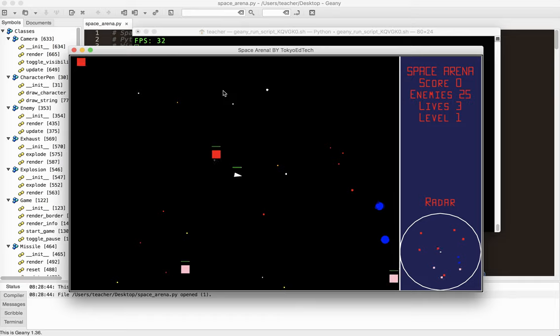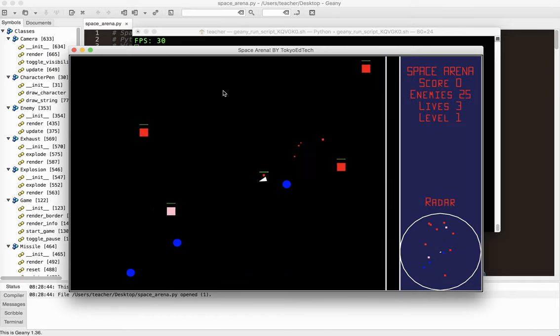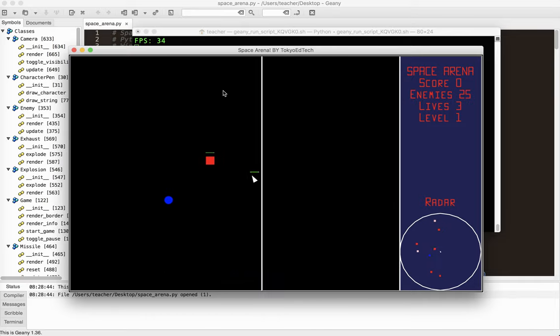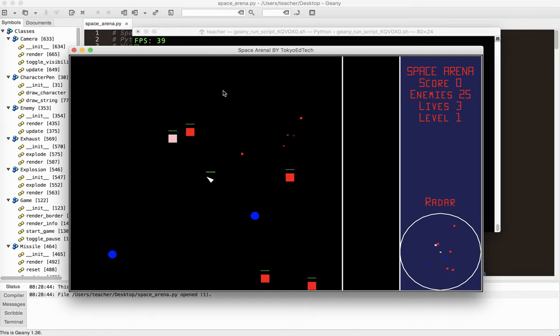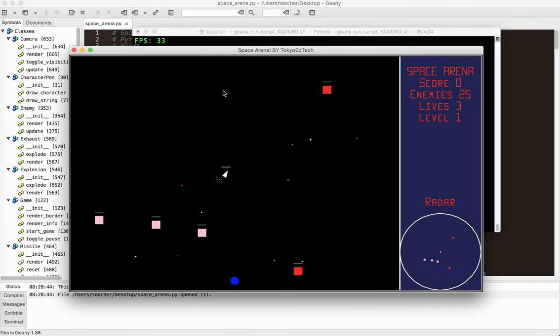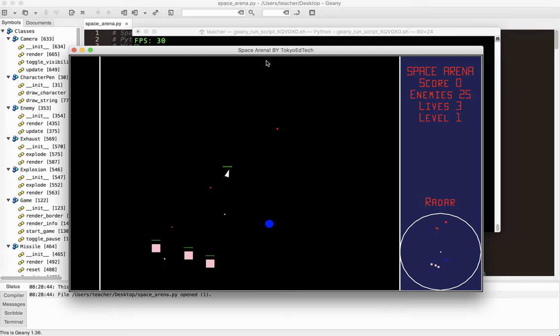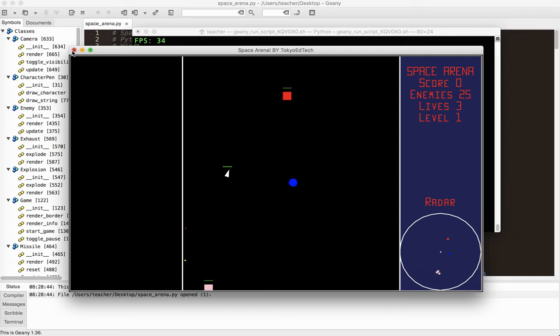So you can see there's very little flicker. Actually, there's no flicker. There's 25 enemies. There's 5 power-ups. There's background stars. There's a lot going on. And my frames per second are still up around in the 30s. So I'm quite happy with that.